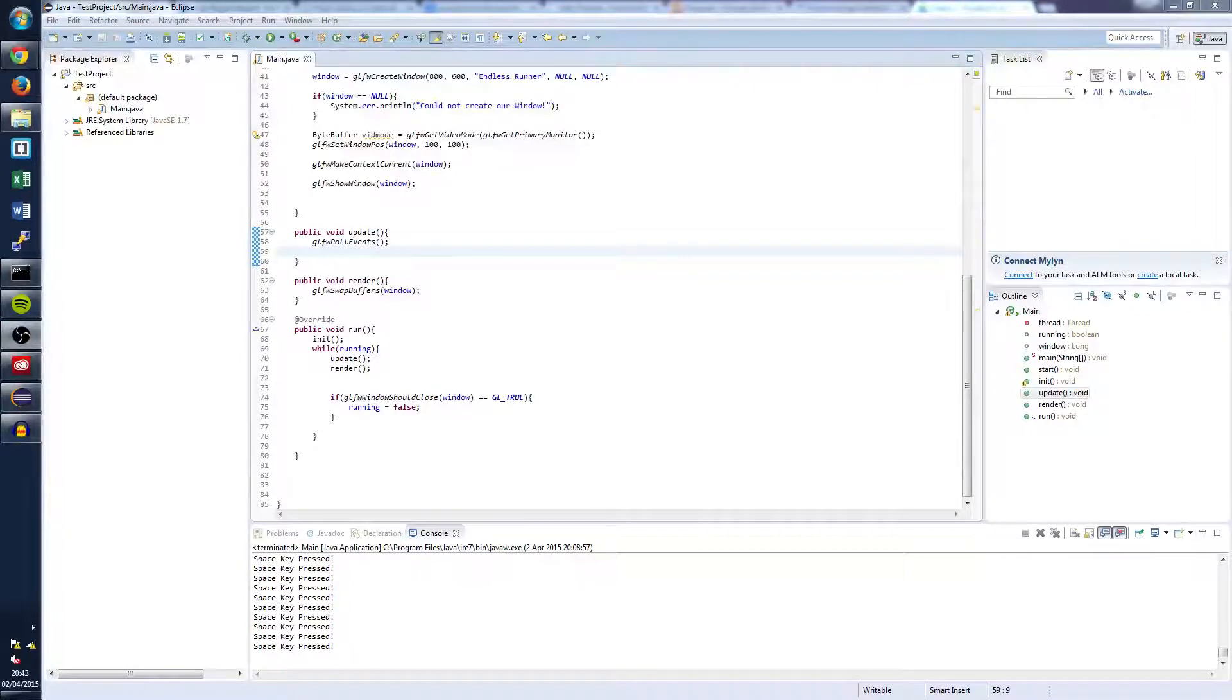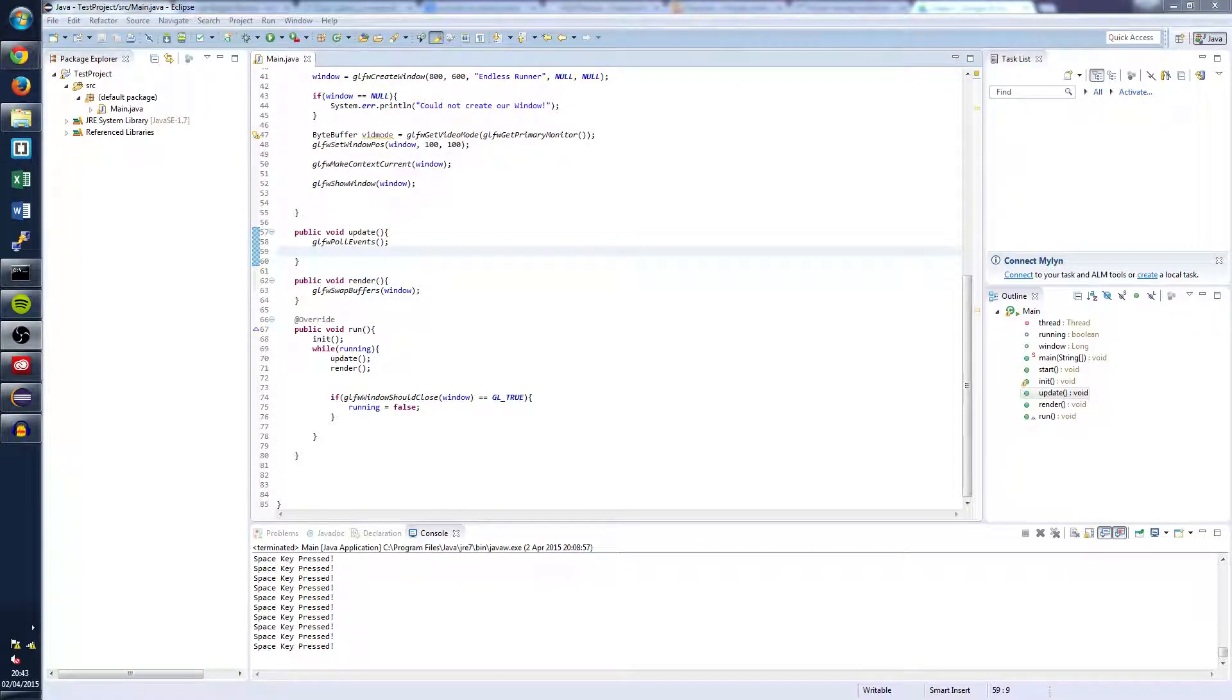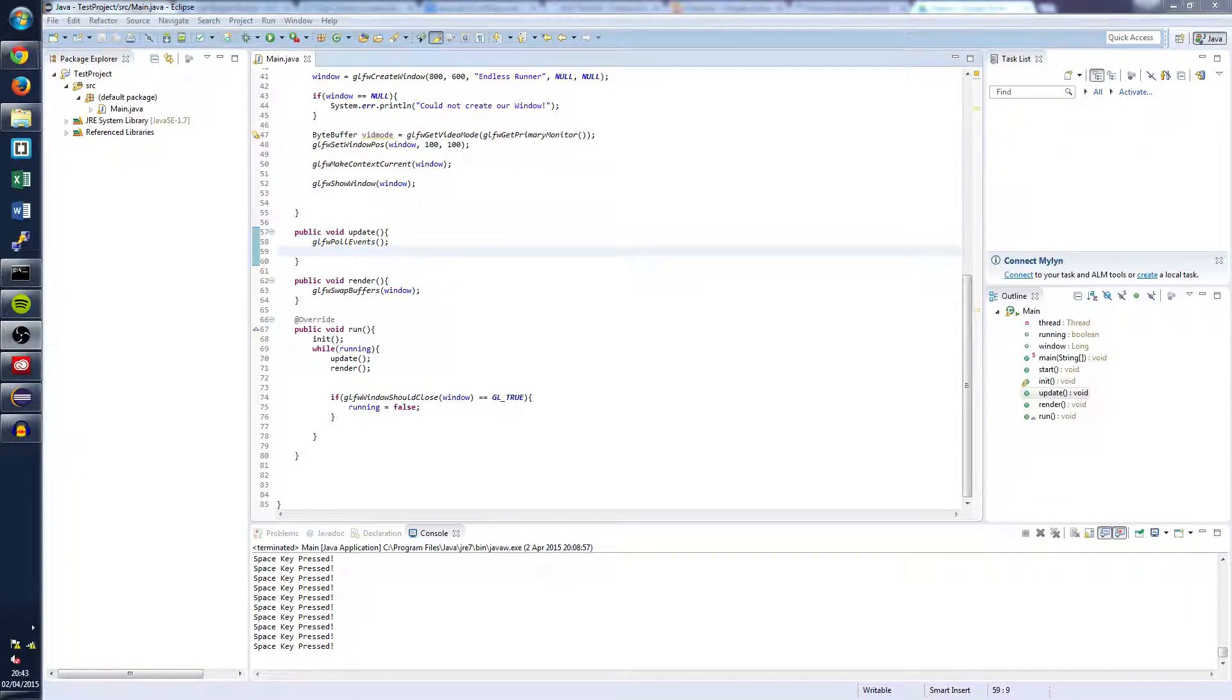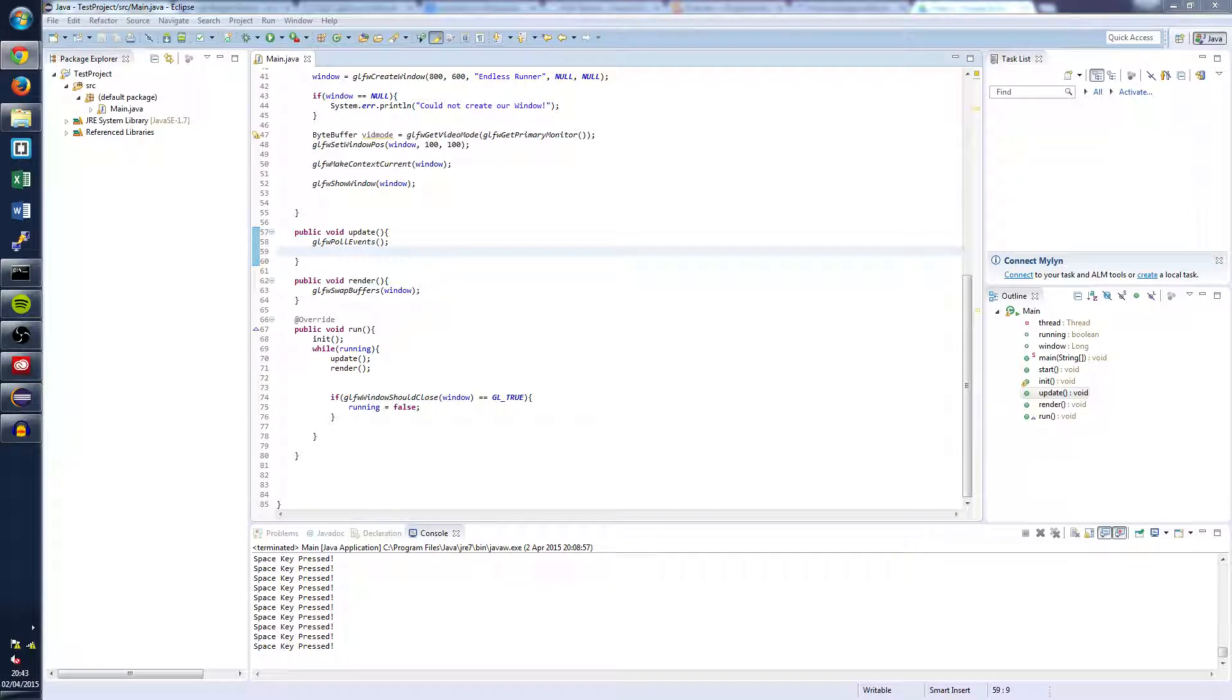Hi guys, it's Elliot from TutorialEdge.com here and welcome to the third tutorial in the Lightweight Java Game Library 3 tutorial series. In this tutorial we're going to be extending the GLFW key callback class to create an input handler for our game.